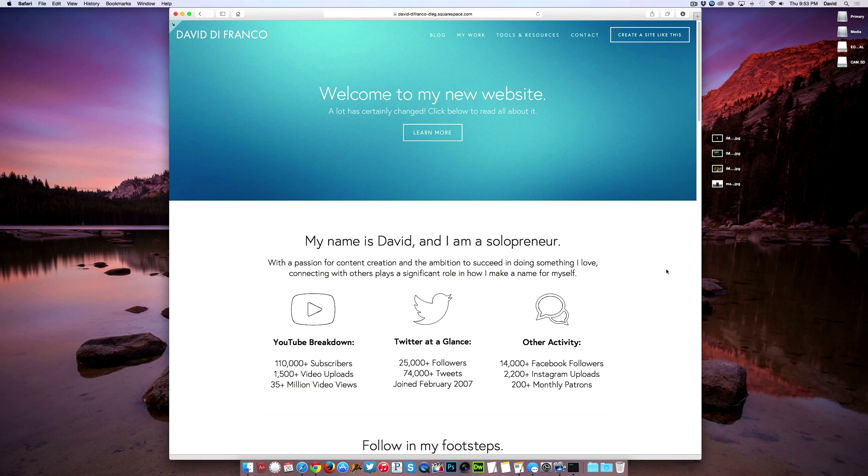Hello there, my name is David DeFranco from Squarespace Summit and in this video tutorial I'm going to show you how to create a beautiful photo gallery in just a few clicks.